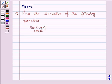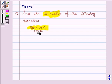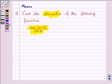Hello and welcome to the session. Let us discuss the following question: find the derivative of the following function. The given function is sin(x + α) upon cos(x). To find the derivative of this function, we will be using the quotient rule.